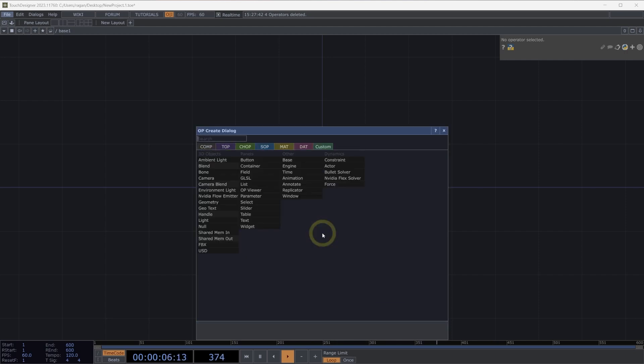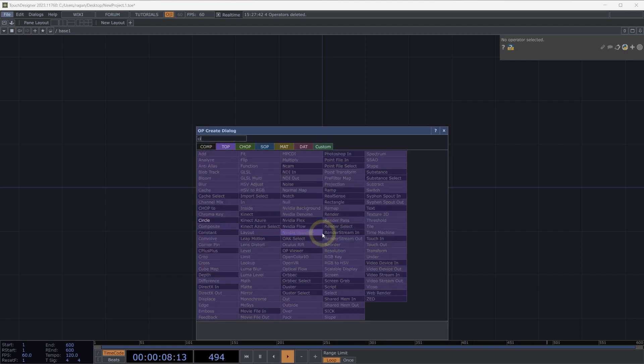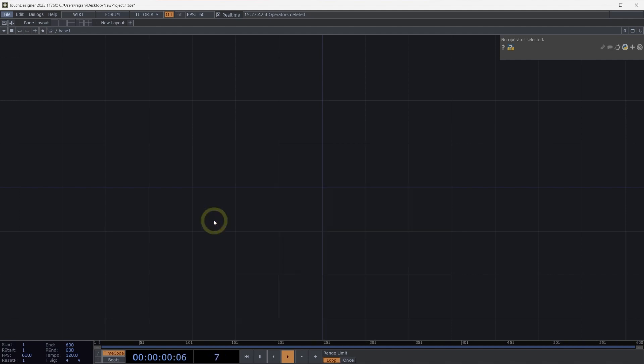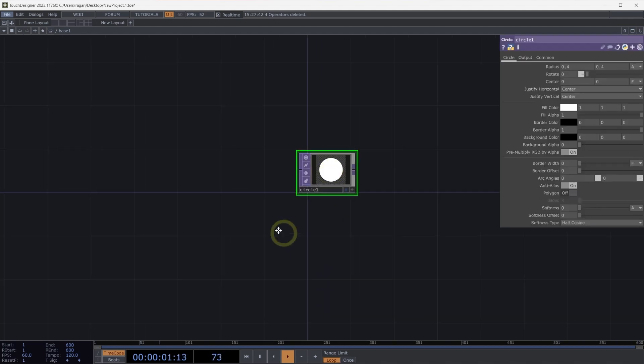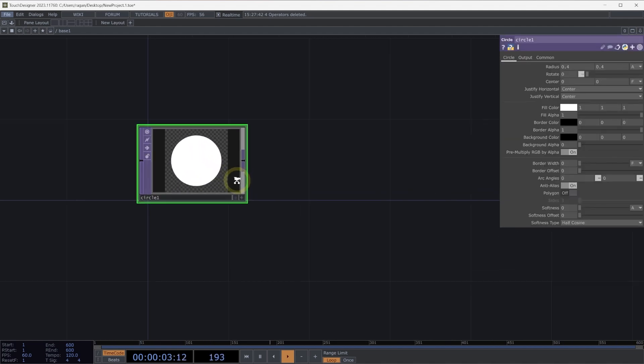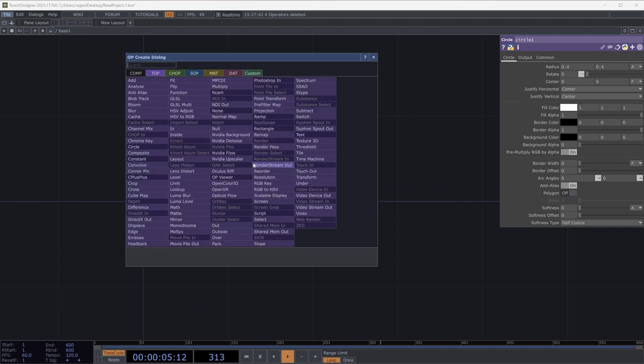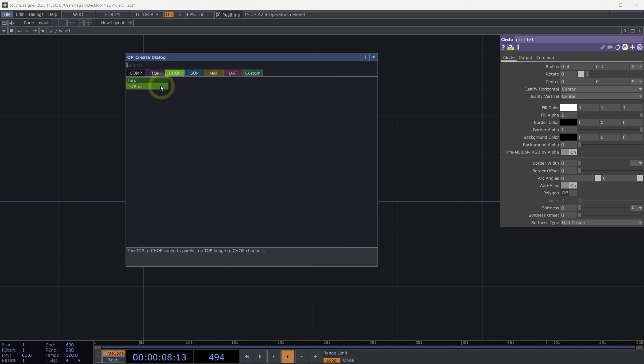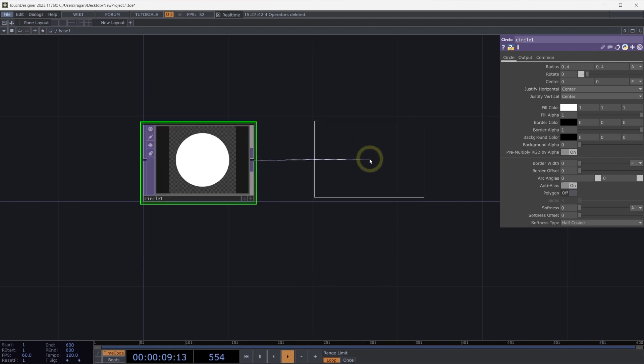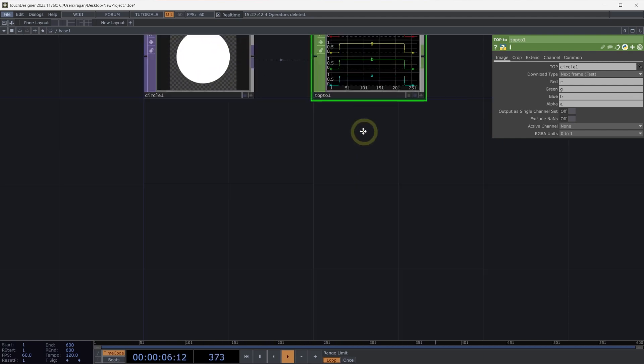To get started, let's create a circle top here in our network. If we wanted to convert this circle top to a channel operator, we can right-click on the output, head over to Chops, and select the top to Chop as a way to move our data from being inside of a texture operator to being represented as channels.